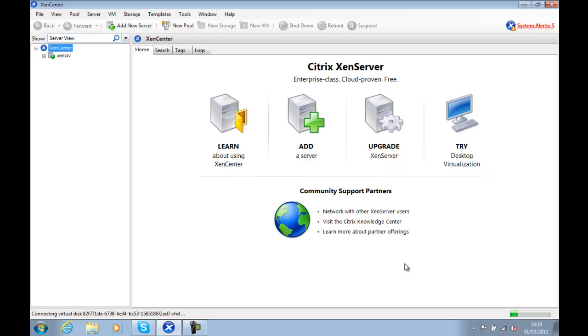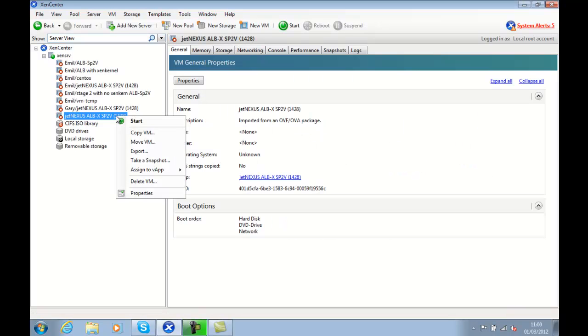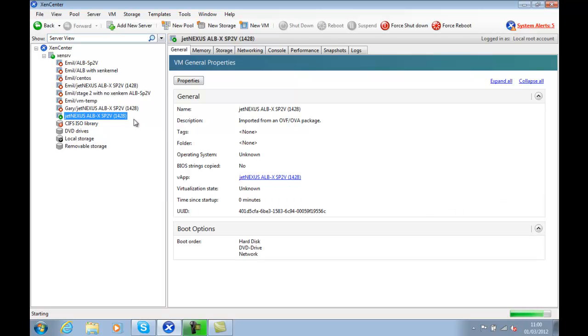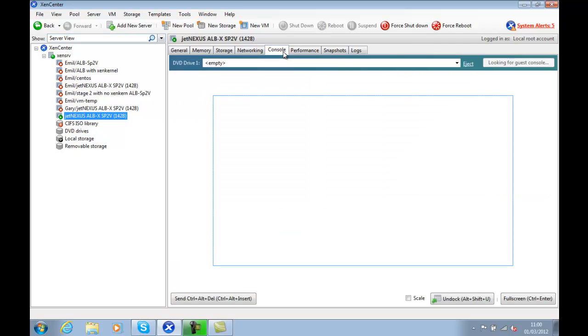Once that's installed, you'll see that up here on the left-hand side of your Xen center. We can right-click on the image we've just installed and click Start, and then go to our console to see that starting up.